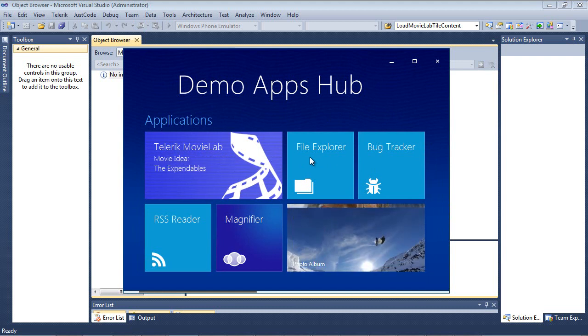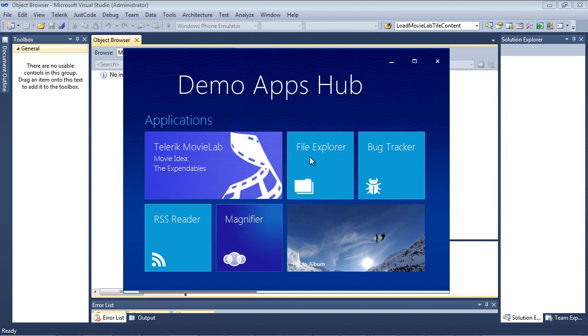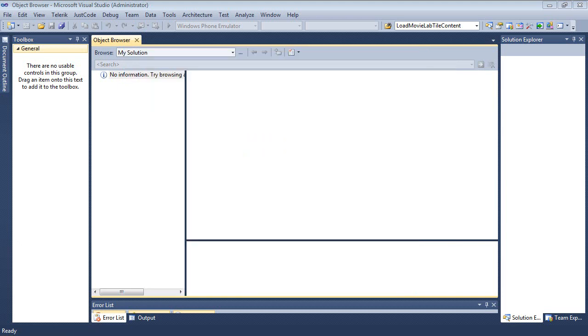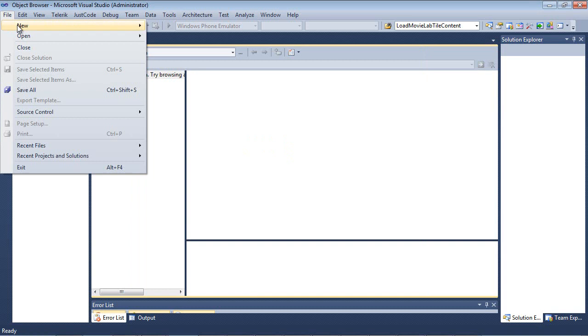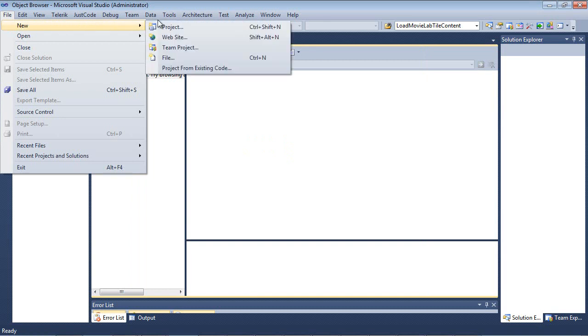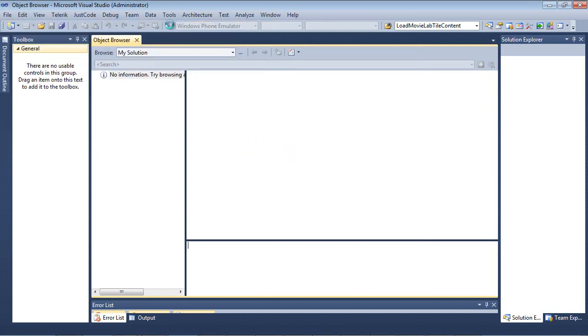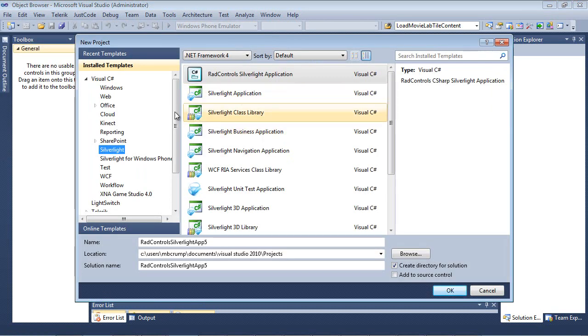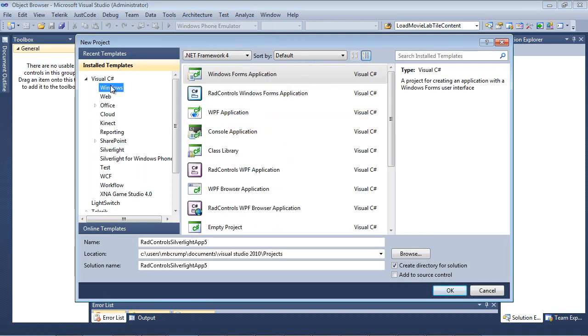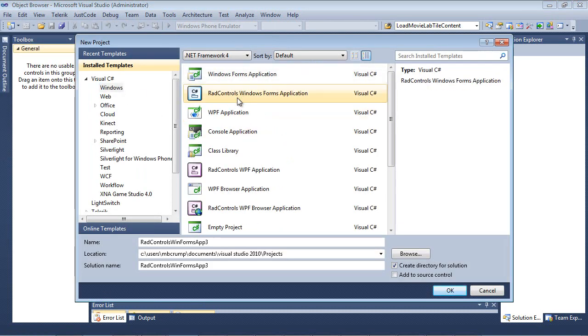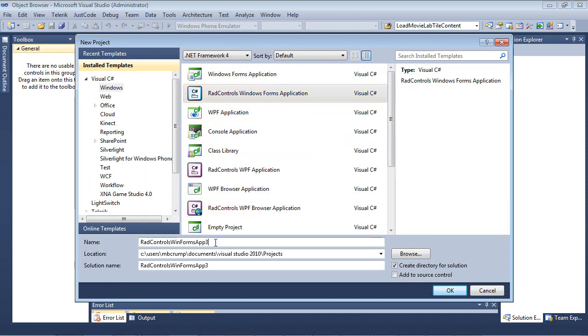Let's go ahead and dive back into Visual Studio and create this sample. So back into Visual Studio, I'm going to go File, New, Project. I'm going to select Windows, RAD Controls, Windows Forms, Application.